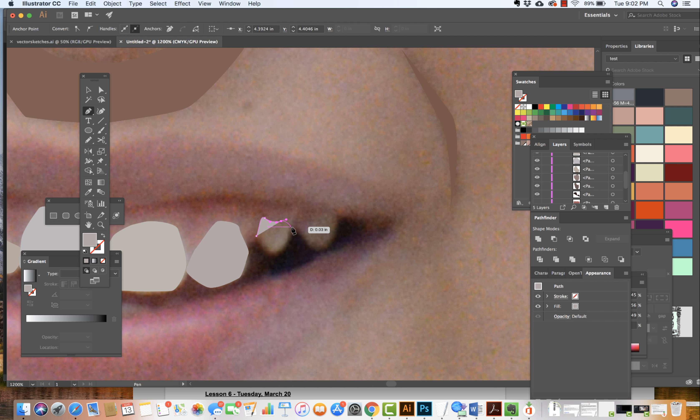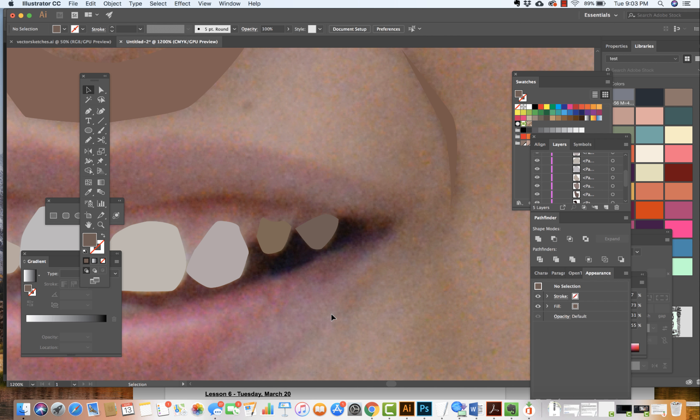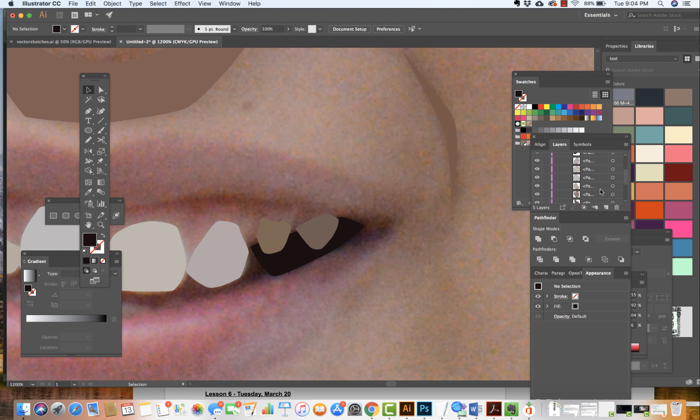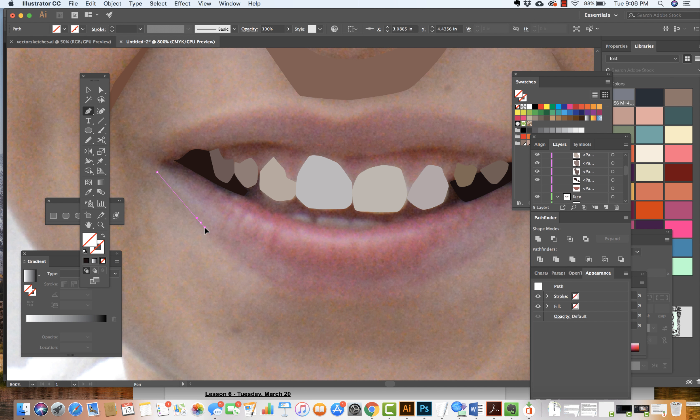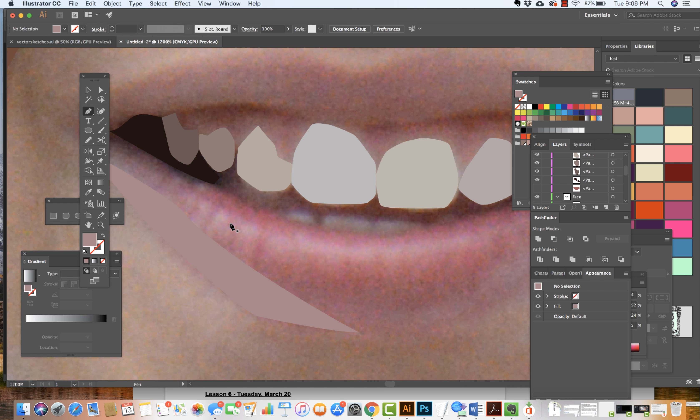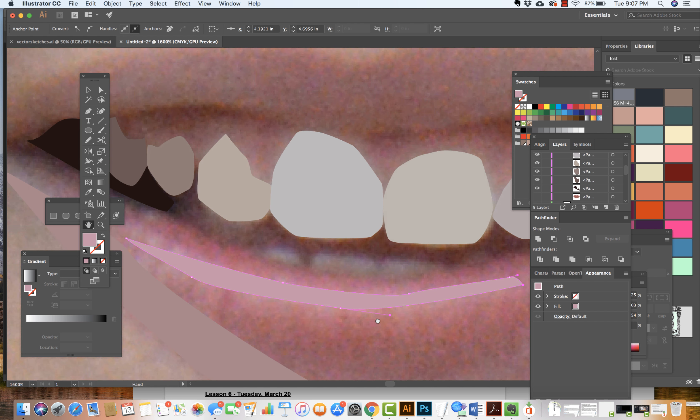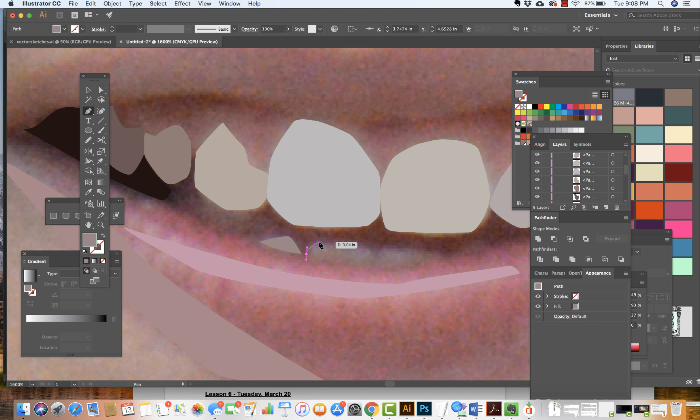Now when we think about the layers we always want to remember that whatever is under is literally underneath something. Again coming in, defining this area here, Object, Arrange, Send it Back. Now those teeth are in the front, turning on the face, getting the highlights of those lips to really define the structure of the lip. And there we have it, getting these bottom teeth.